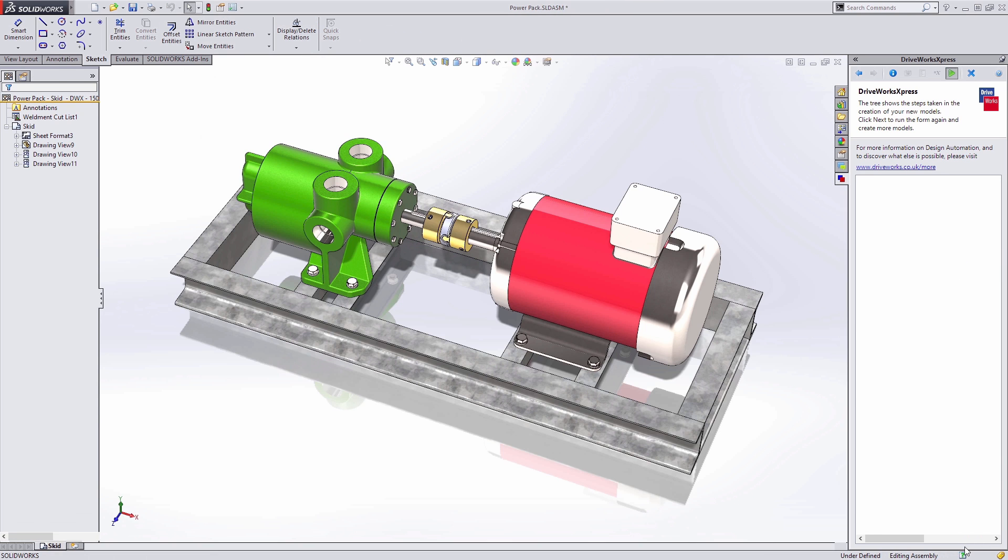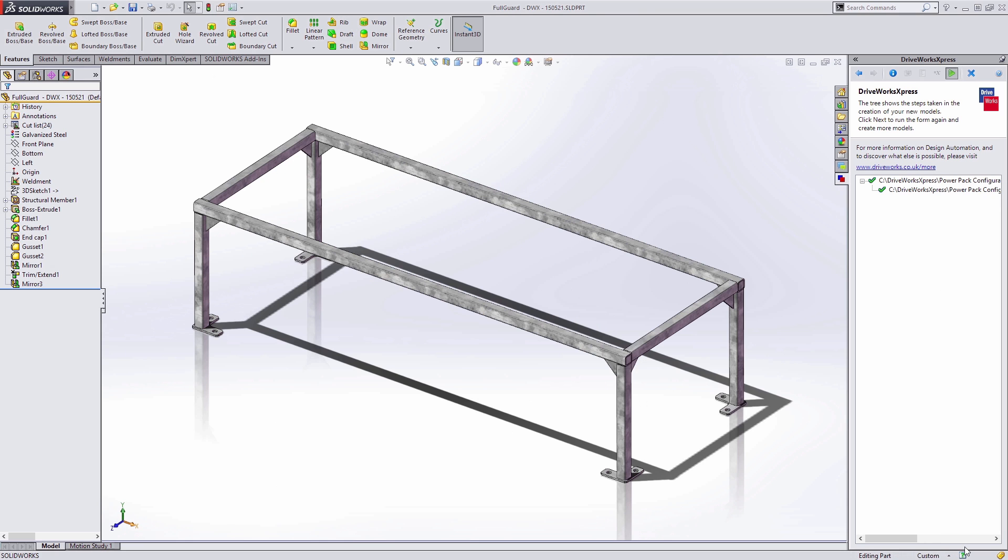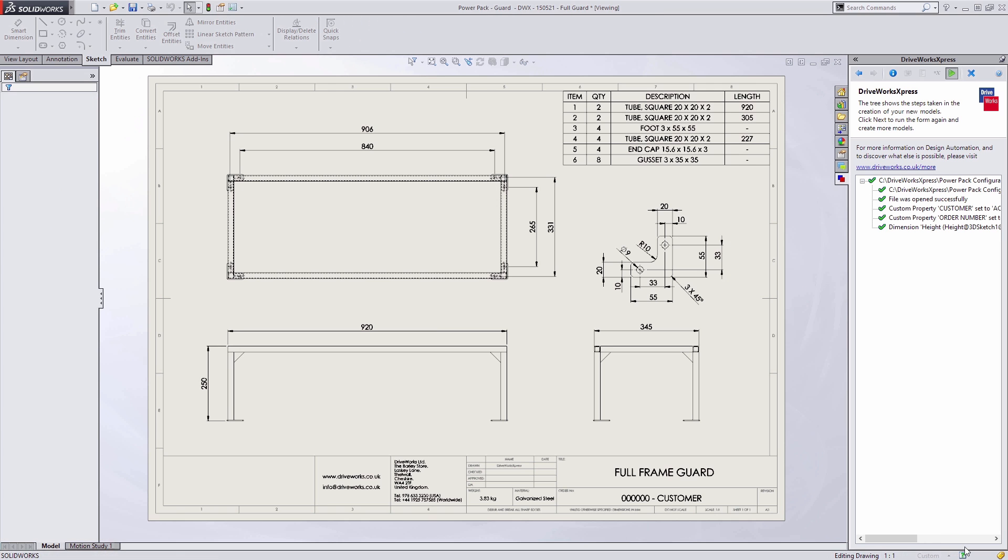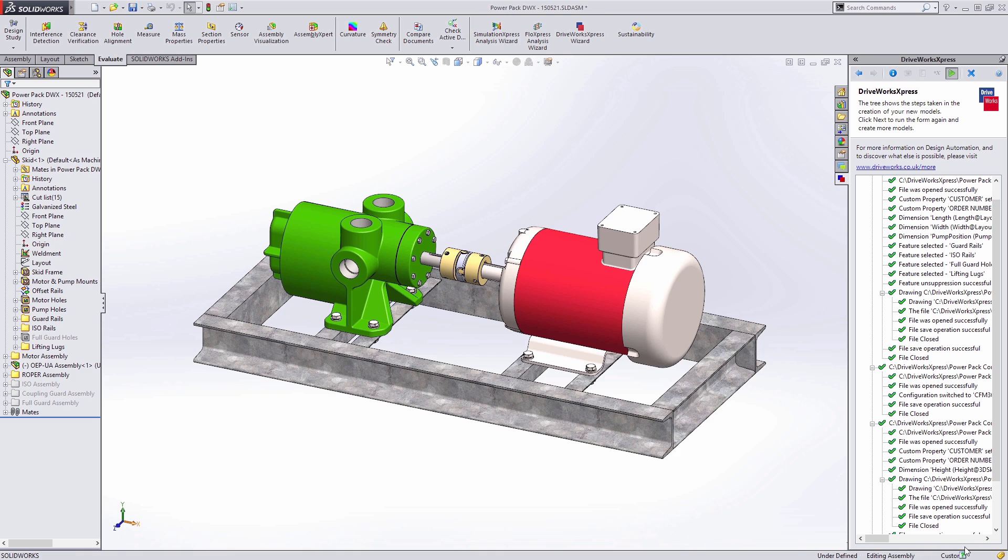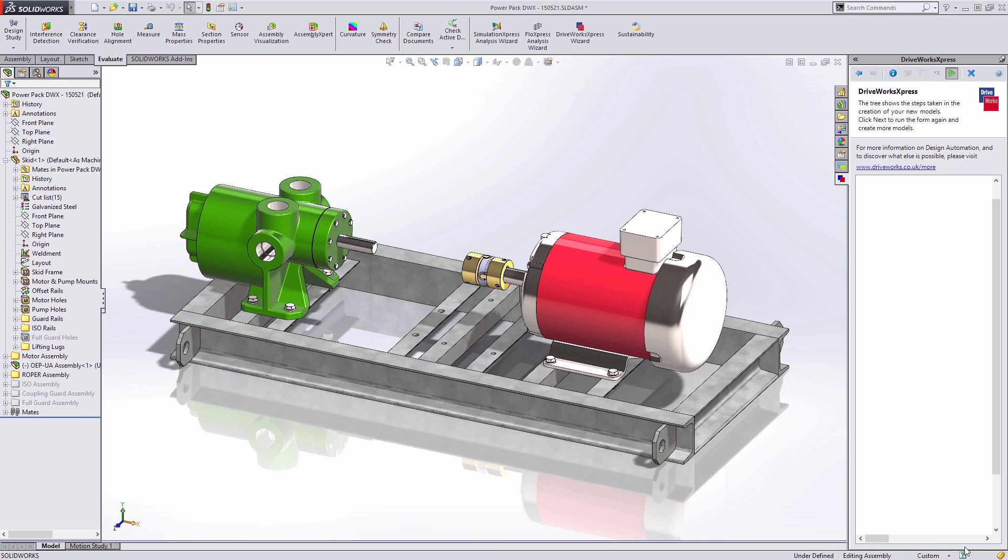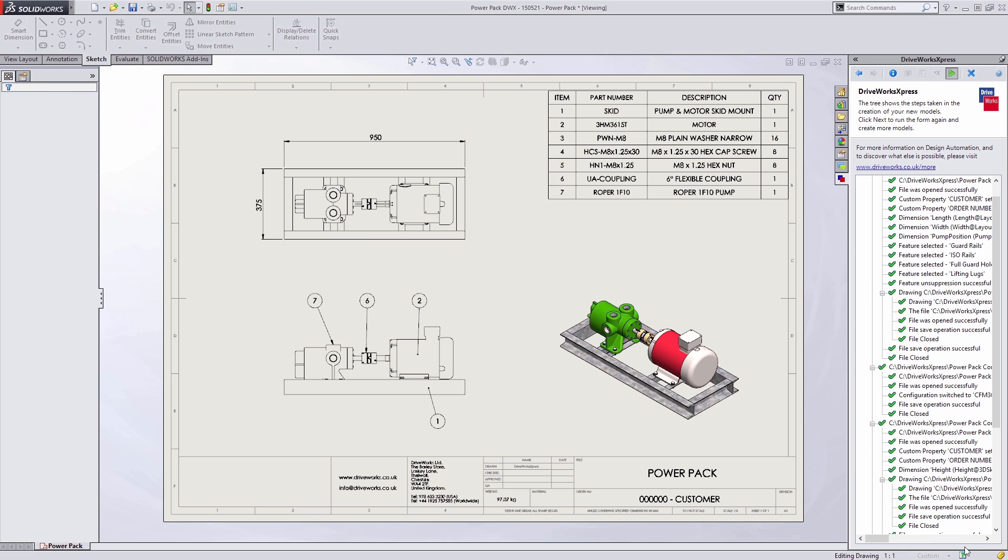Try it out for yourself on one of your existing designs and see how easy it is to automate your design processes, reduce repetitive tasks, save time, and minimize errors.